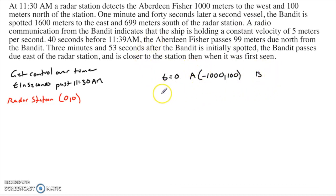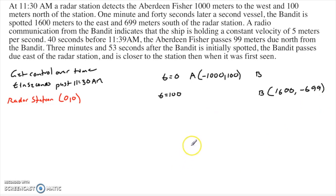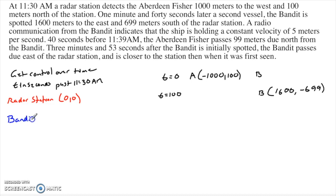What's the next time that I know something about? At t equals 100, they tell me not where the Aberdeen Fisher is, but where the bandit is. The bandit is at 1,600 comma negative 699. A radio communication from the bandit indicates the ship is holding a constant velocity of 5 meters per second. So bandit velocity equals 5 meters per second — that might be important.